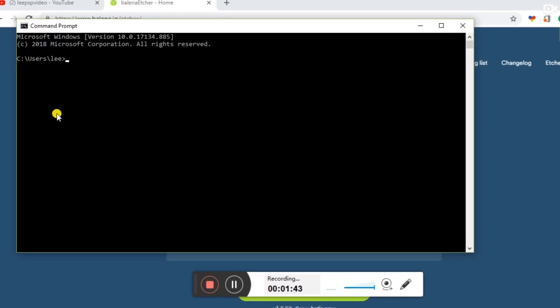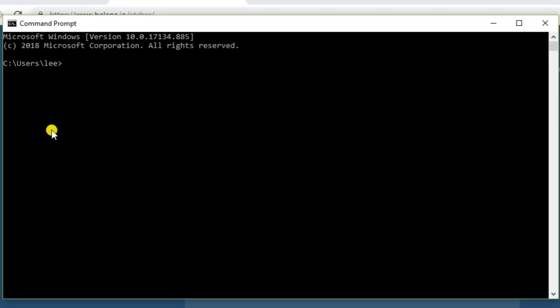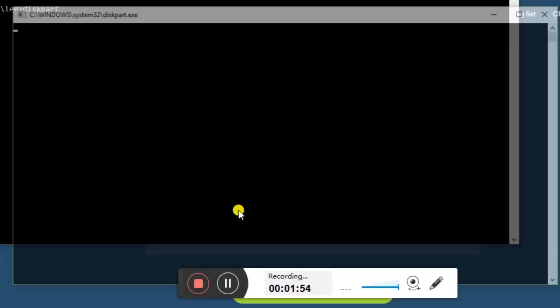Then we need to start the program diskpart. Type that in - it's built into Windows so it will come up - and hit yes. Now you need to be careful here. Make sure you're not deleting the C drive of your computer. That's very important.